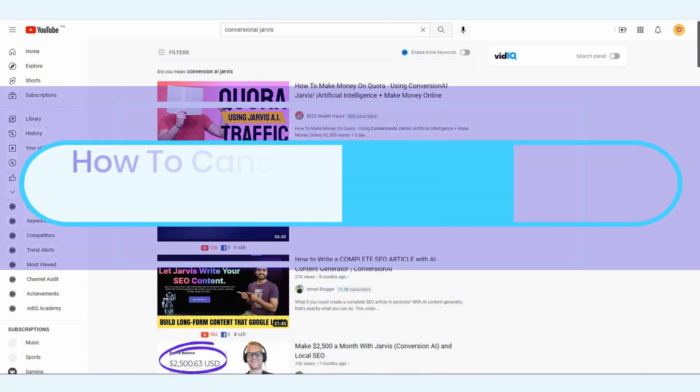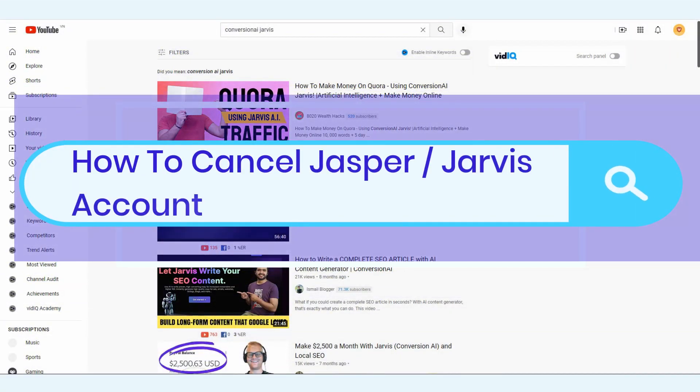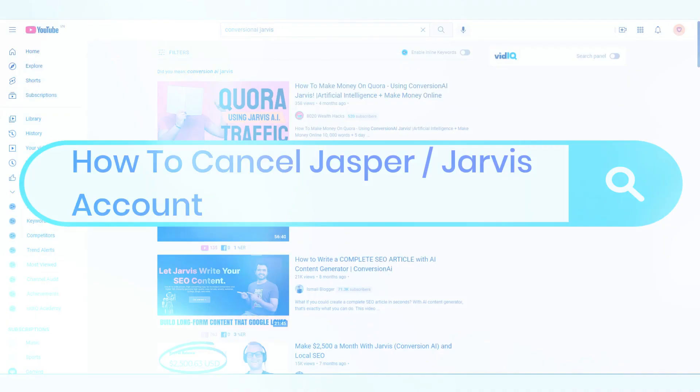Hi, in this video I'm going to show you how to cancel your Jasper account and why I'm doing it. I'm Vince from Digital Nomad Institute, and let's get started.